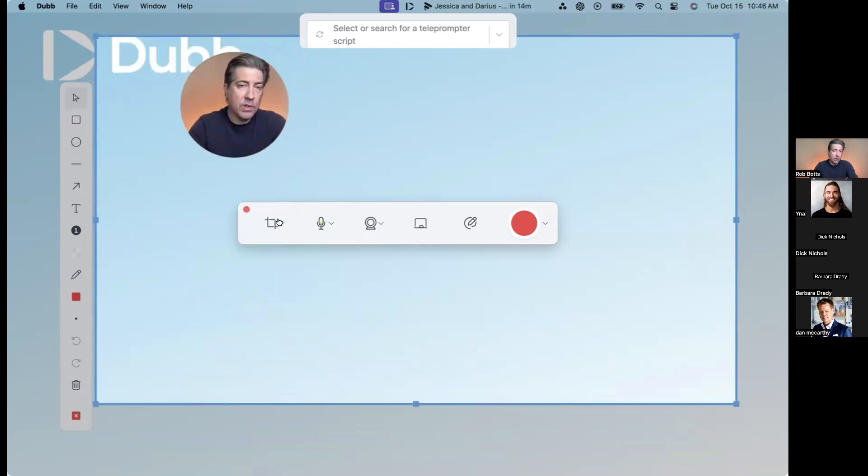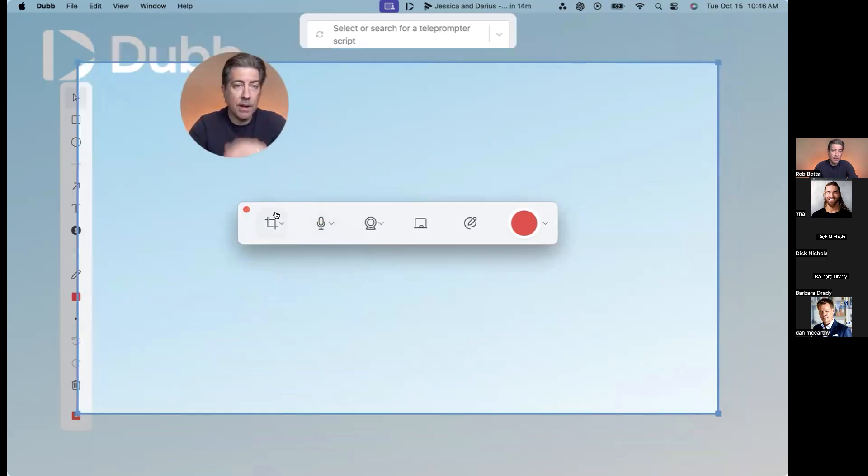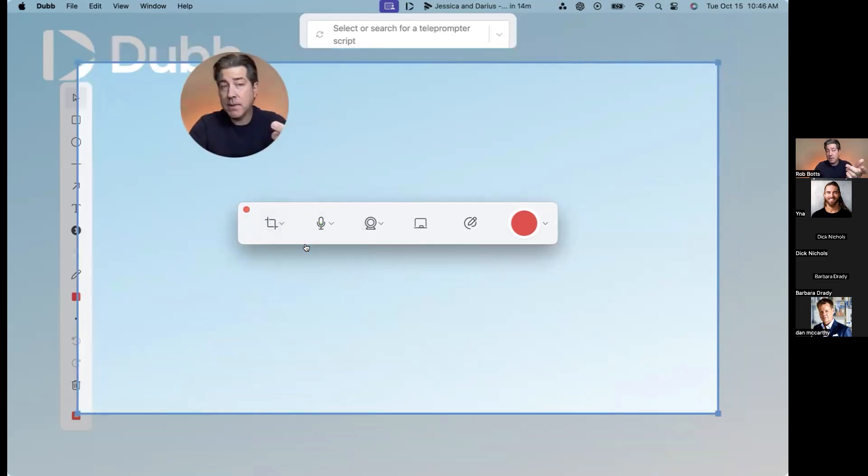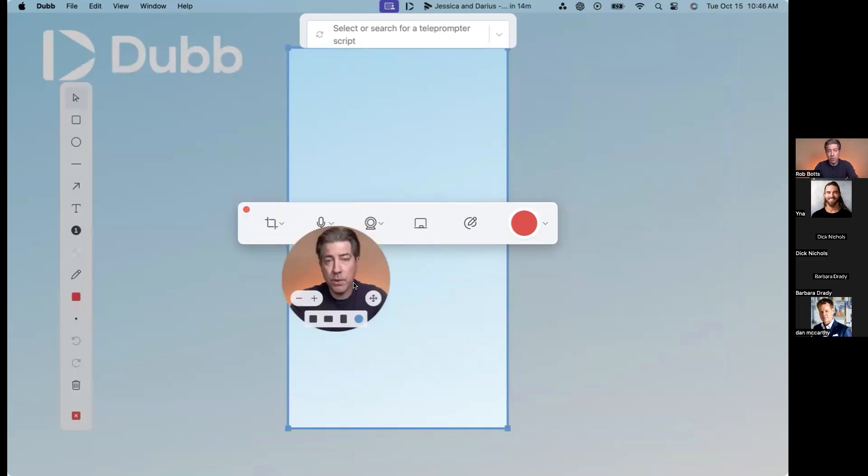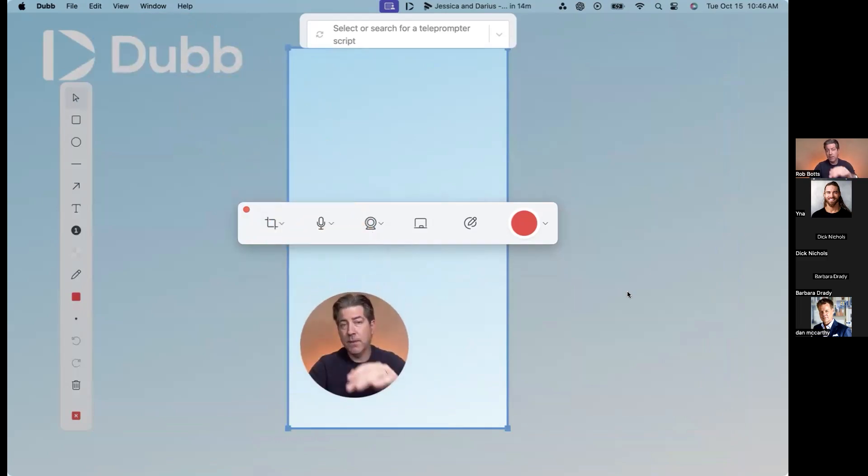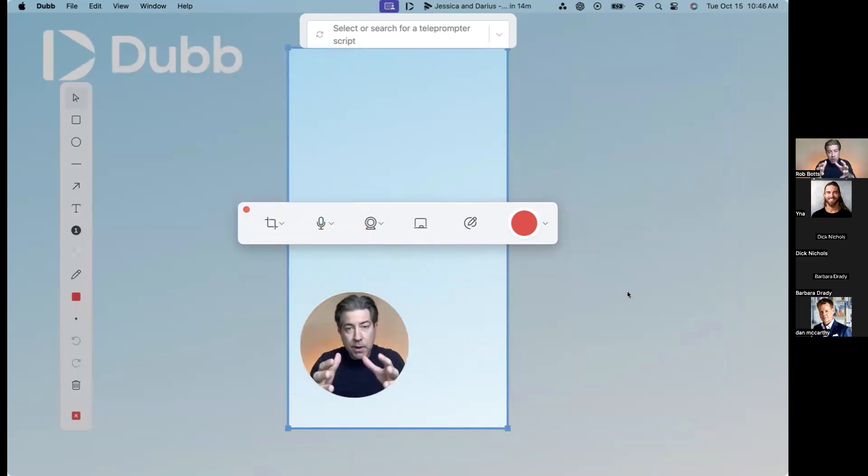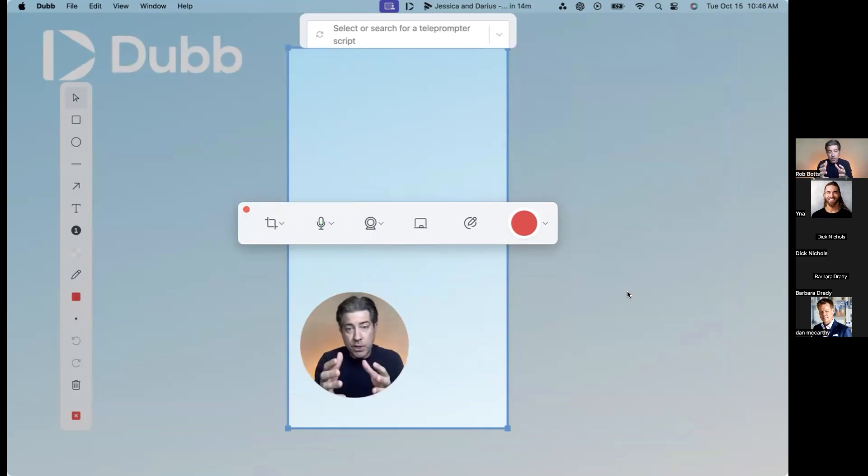I can also go here. Go 16 by 9 for YouTube. I can even do 9 by 16 for social media. This is a really cool one. So if you don't want to be on your phone, you can just crunch your internet browser or whatever you want on the screen. Crunch it.